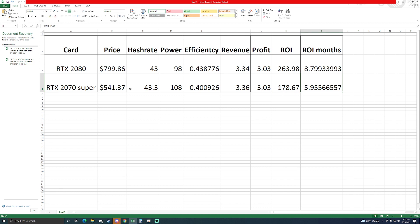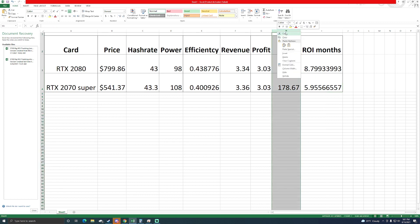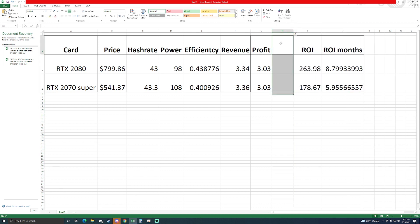If you're in it for the long haul you may want to consider the 2080. The 2080 Super you may be able to get slightly faster megahash, I'm not really sure. But you have a higher efficiency rating so you're going to pay a little bit less in electrical costs.